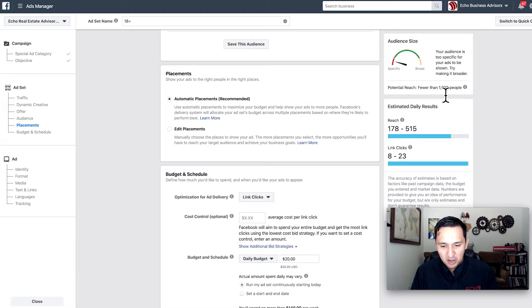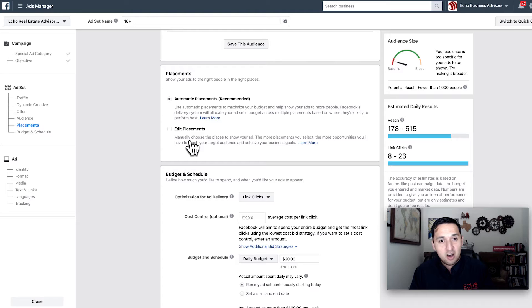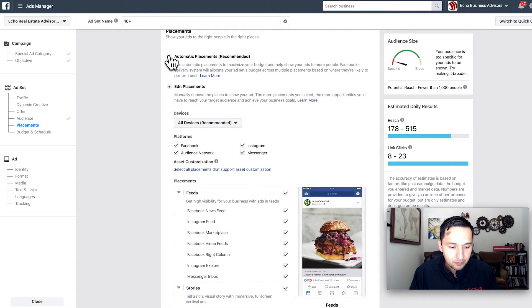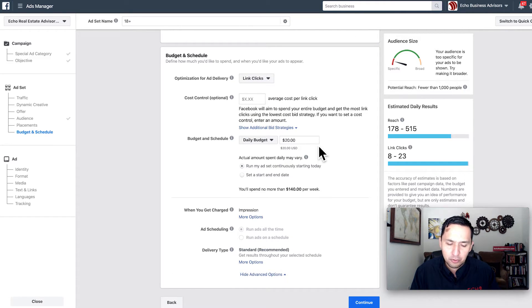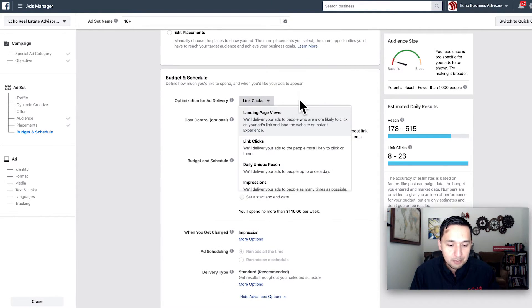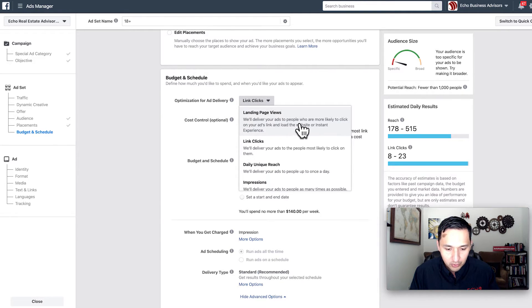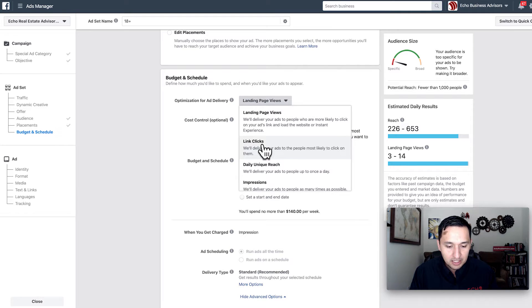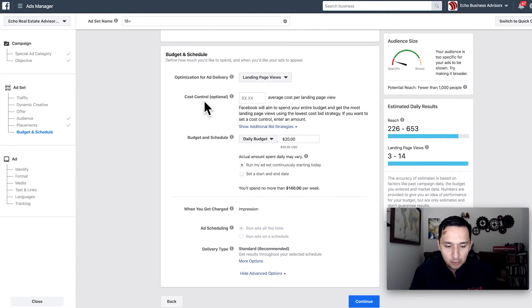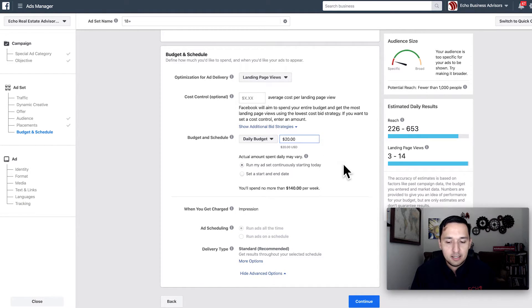As far as automatic placements — with that little potential reach, I would just leave automatic placements on. I wouldn't bother editing placements to only Facebook or only Instagram. With such limited reach, you want to magnify across the entire network. We're optimizing for landing page views, so Facebook delivers ads to people more likely to click and actually visit the page — not just impressions or link clicks. We care about action. $20 is plenty for this amount of reach, so we're good to go.